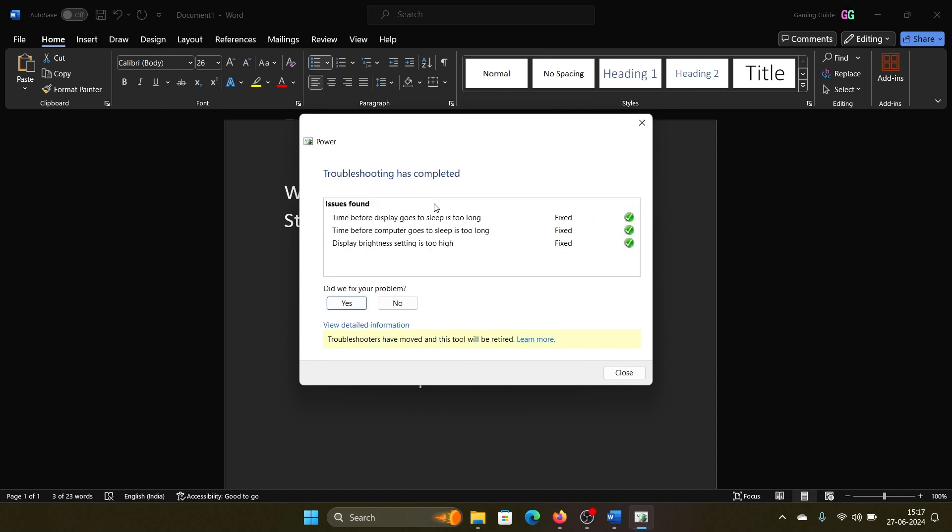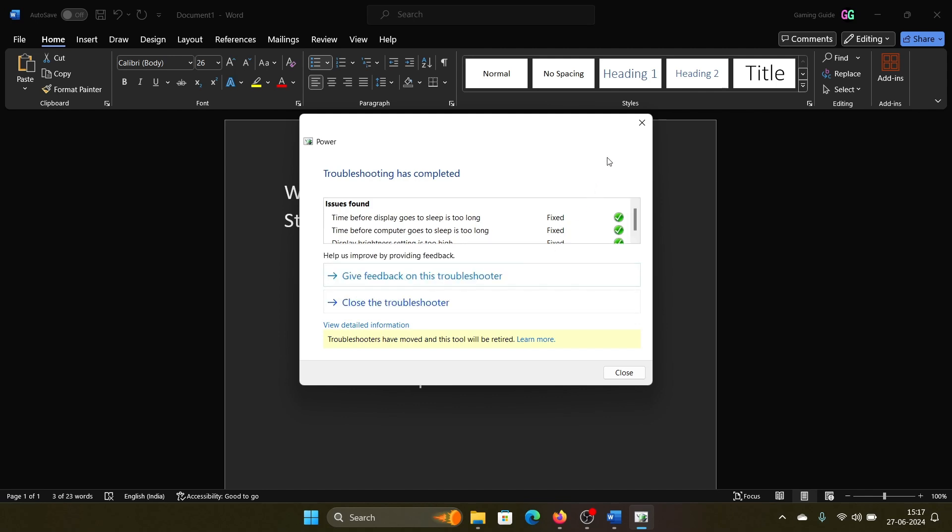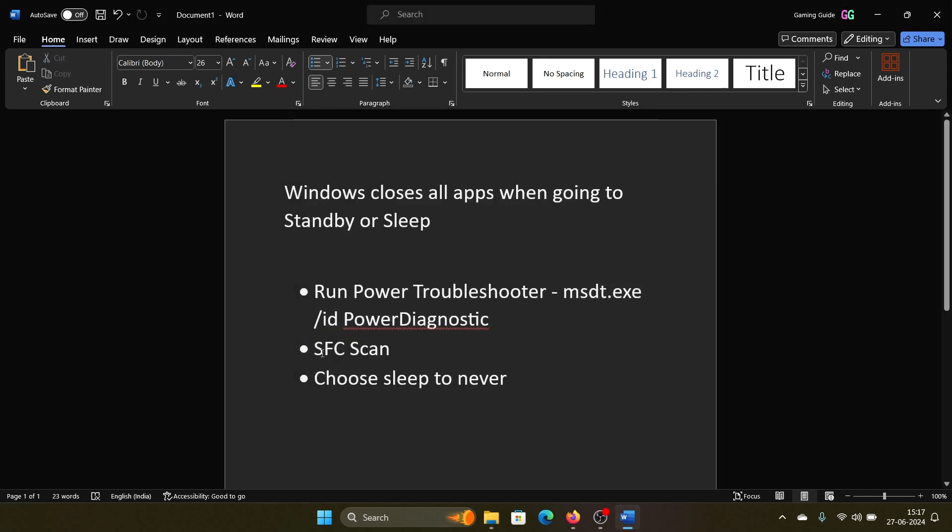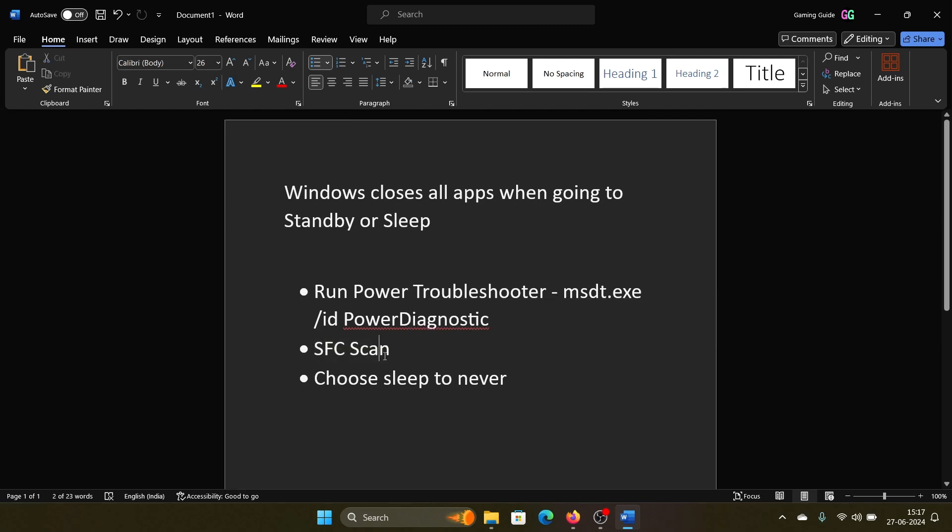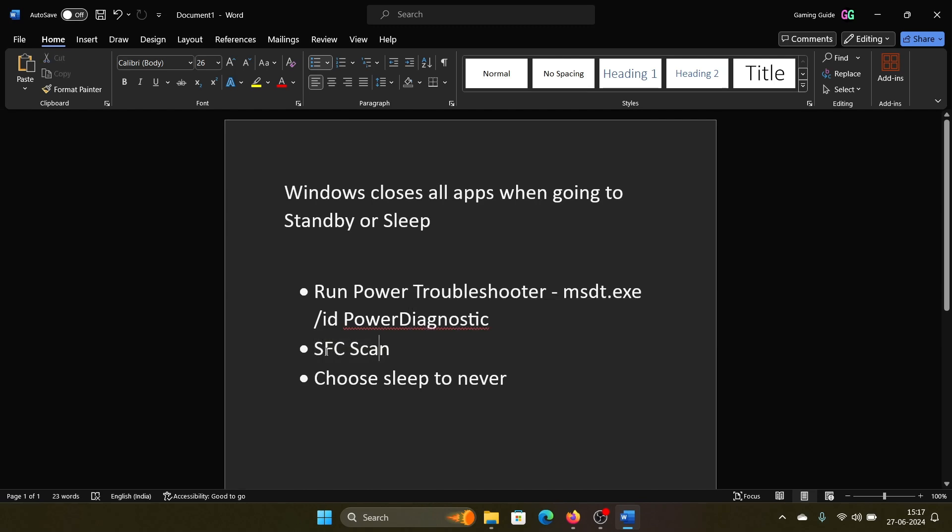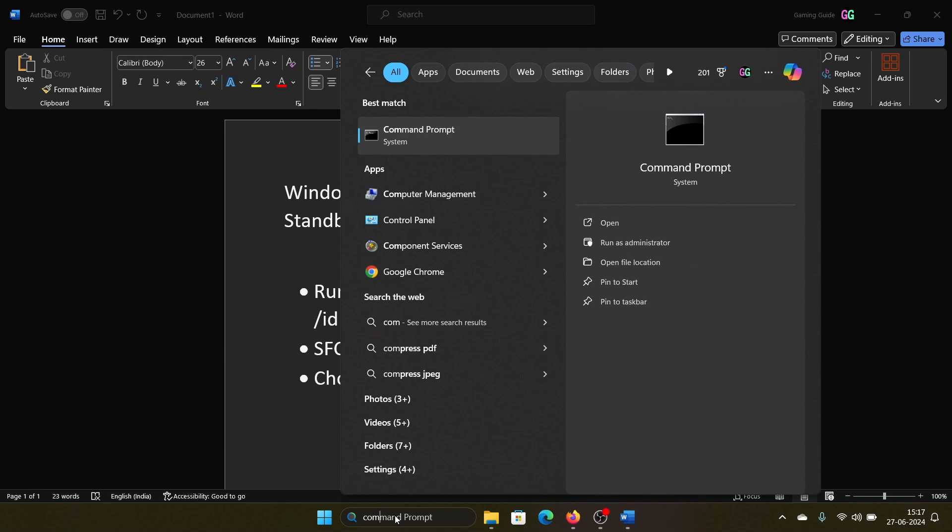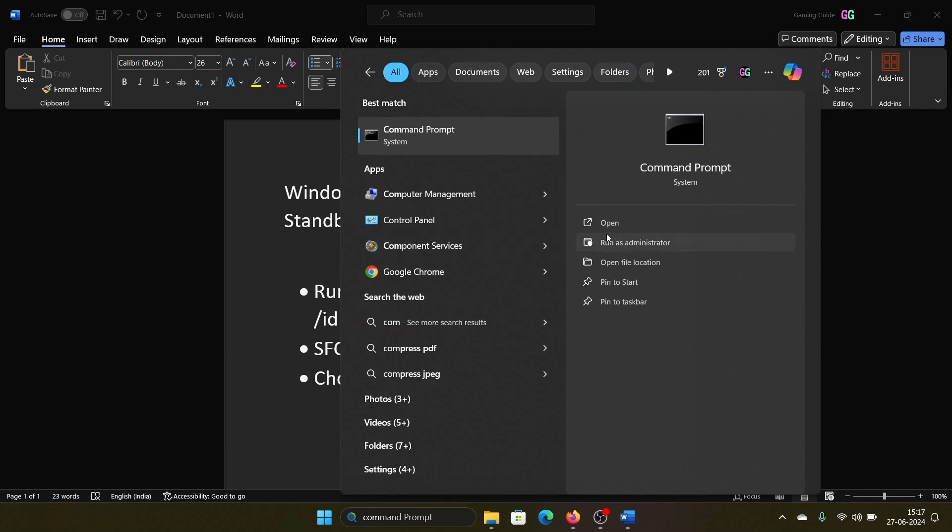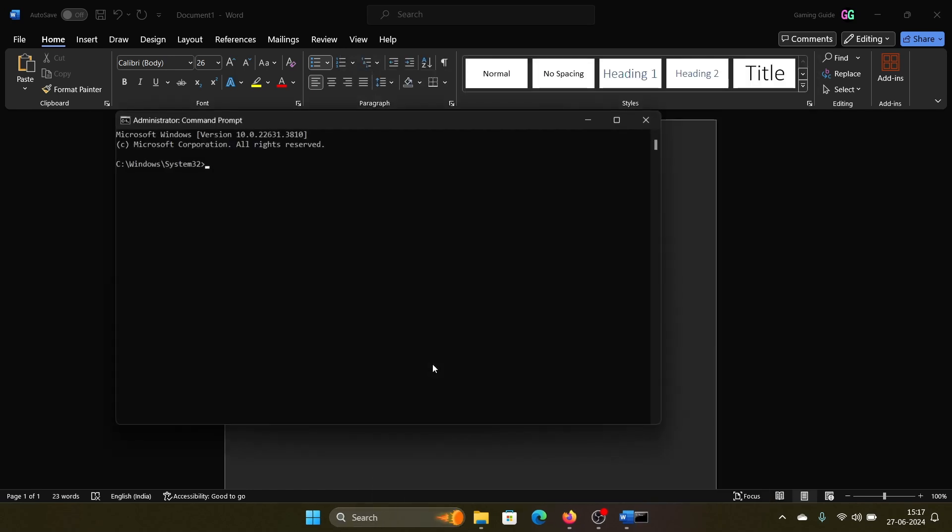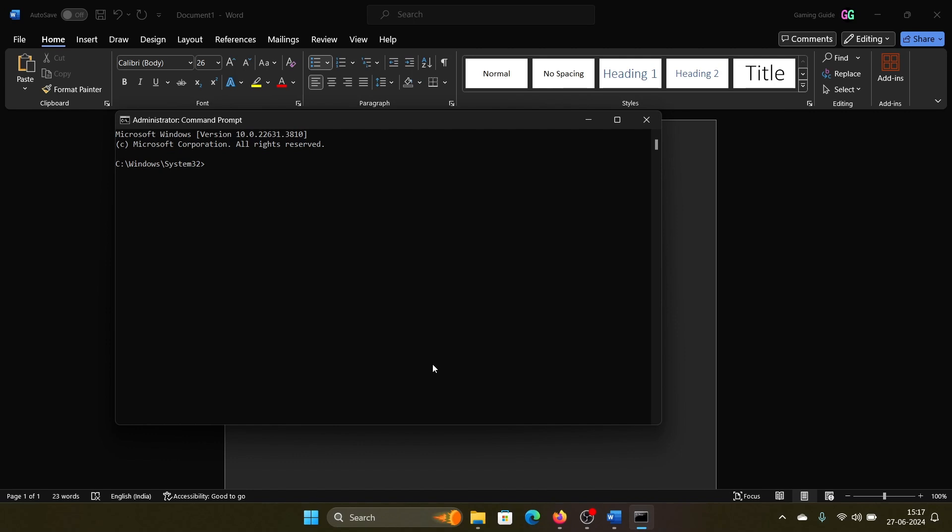The next solution is to run an SFC scan. Search for Command Prompt in the Windows search bar and click on Run as Administrator to open the elevated command prompt window. Type the command sfc /scannow and hit enter to invoke the SFC scan.